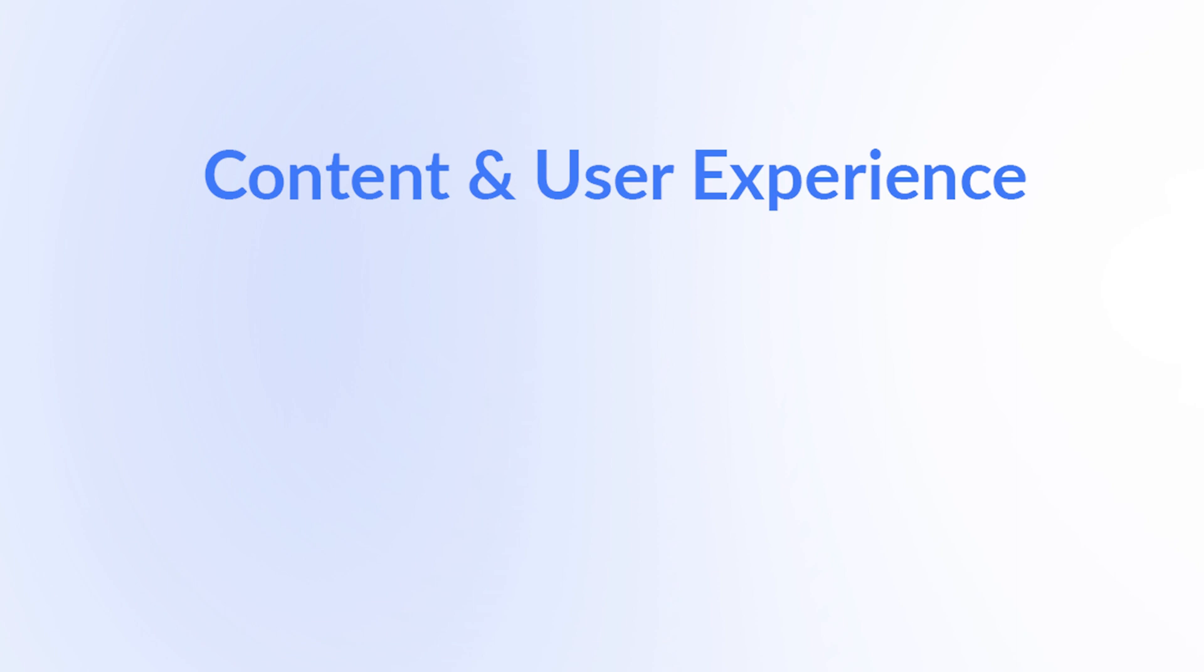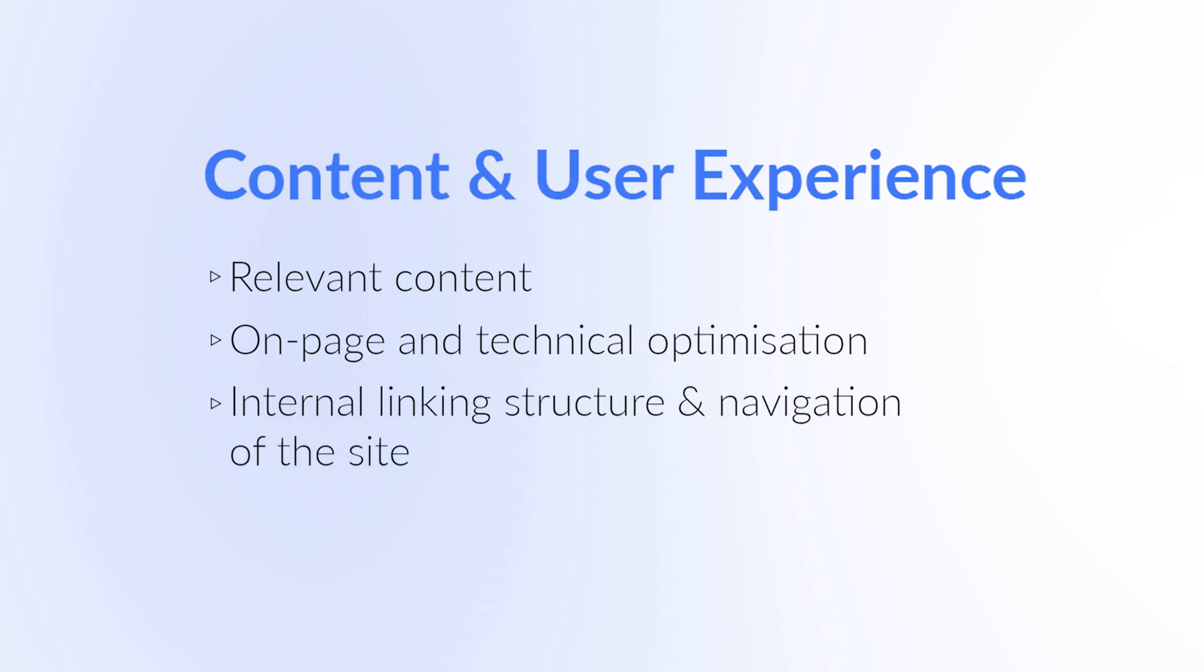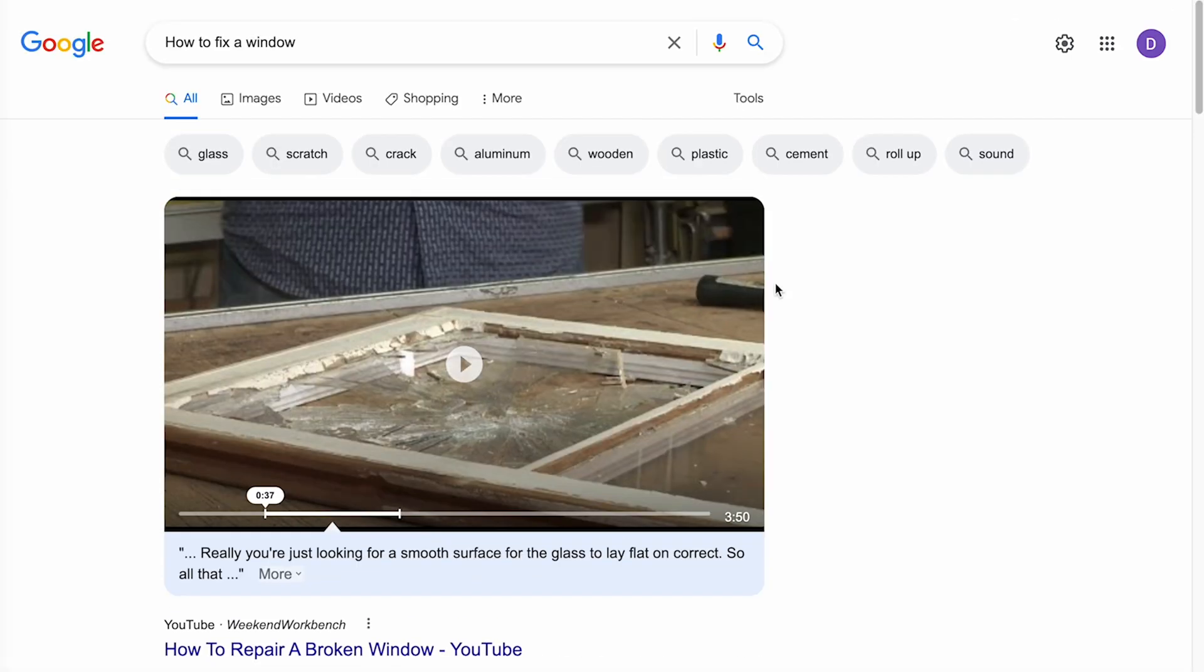When it comes to the content and user experience, the areas to focus on are providing relevant content, the on-page and technical optimization of the page, and the internal linking structure and navigation of the site. In practical terms, if I'm searching for information on how to fix a window, the page I choose should be relevant to my search.